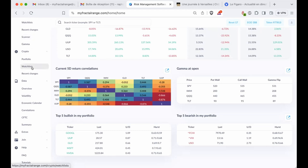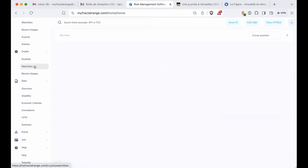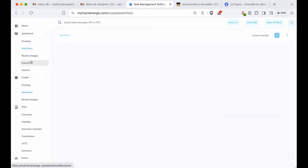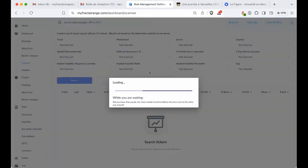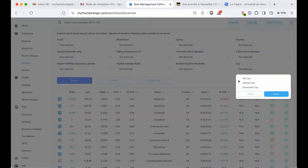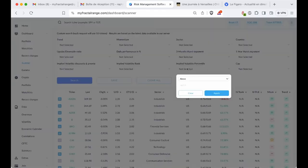In Crypto, we have added the possibility to create watch lists — I know it was a request. Also in Scanner, we have added the possibility to filter by cap: upside cap, downside cap, or no cap at all. And we have added implied volatility percentile and implied volatility rank — and actually the video of today will be about that.